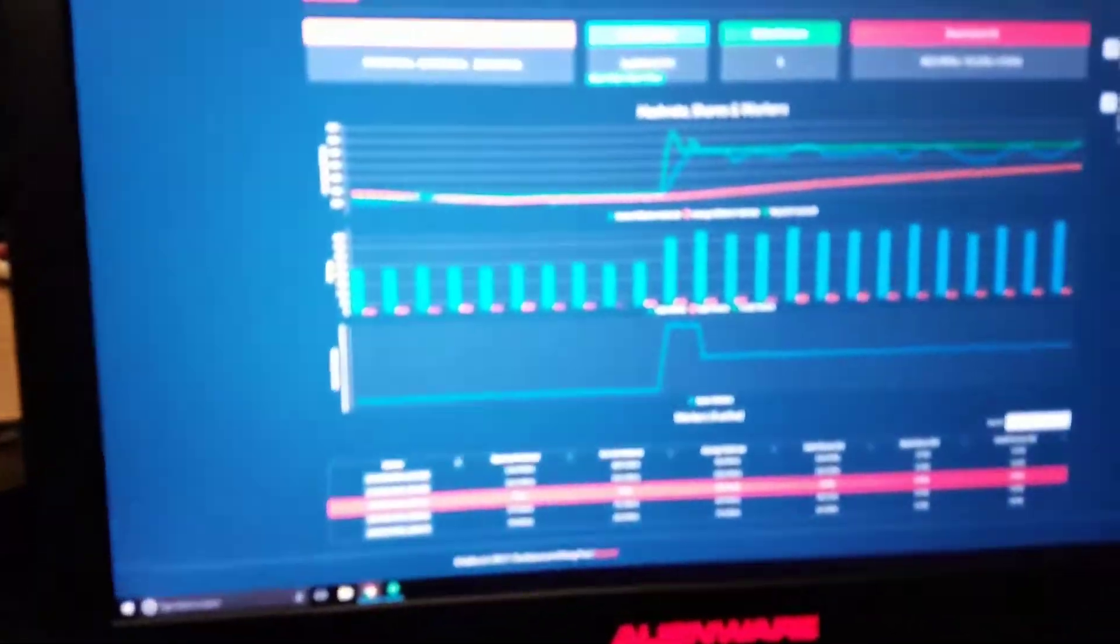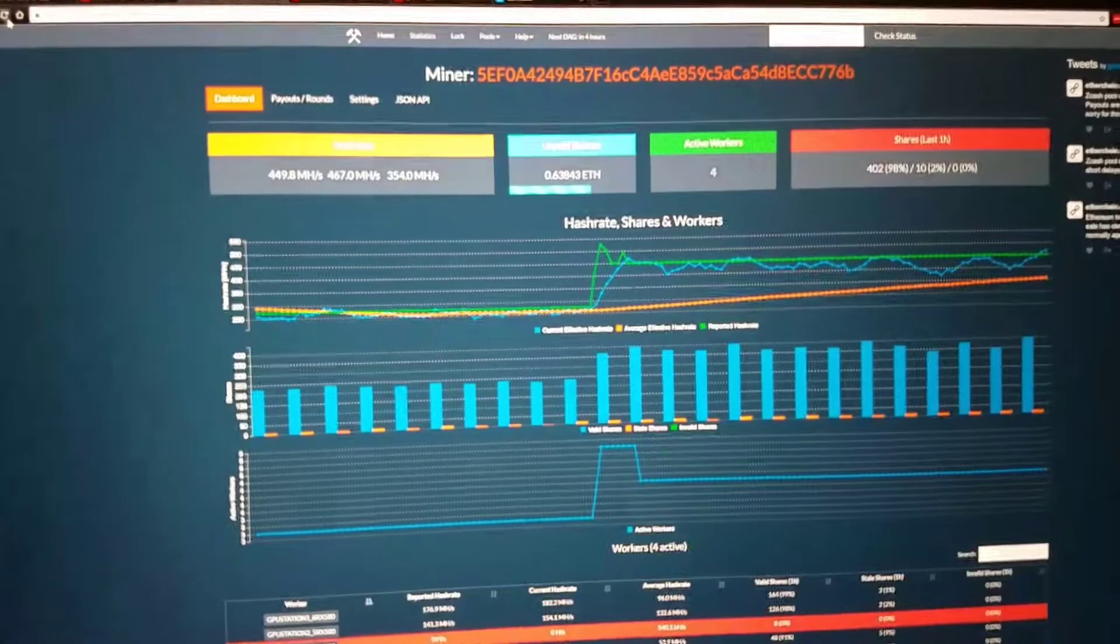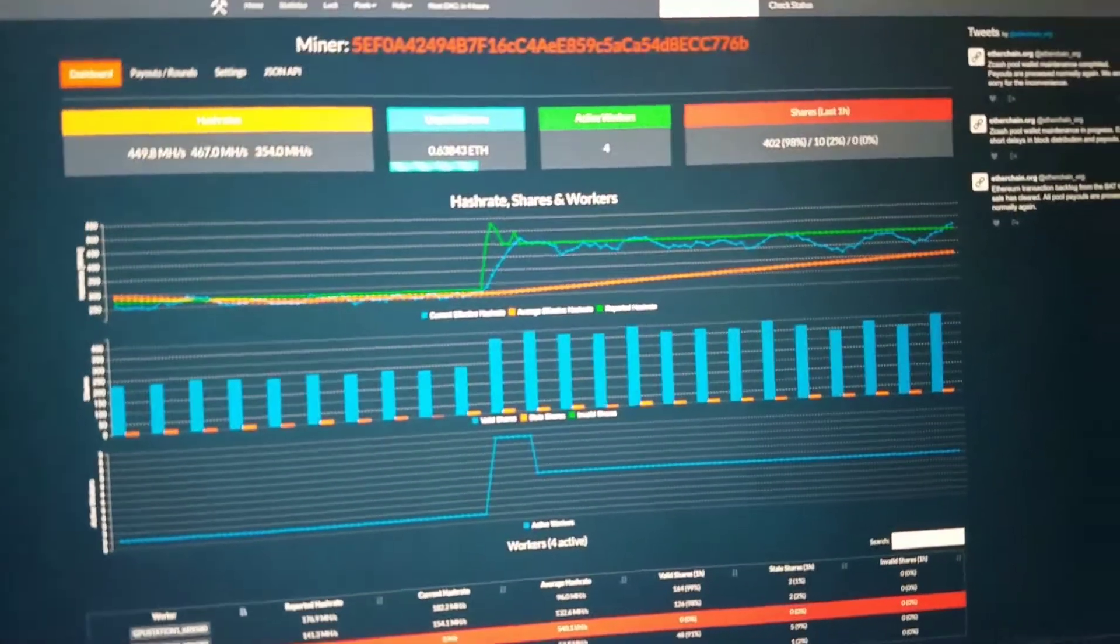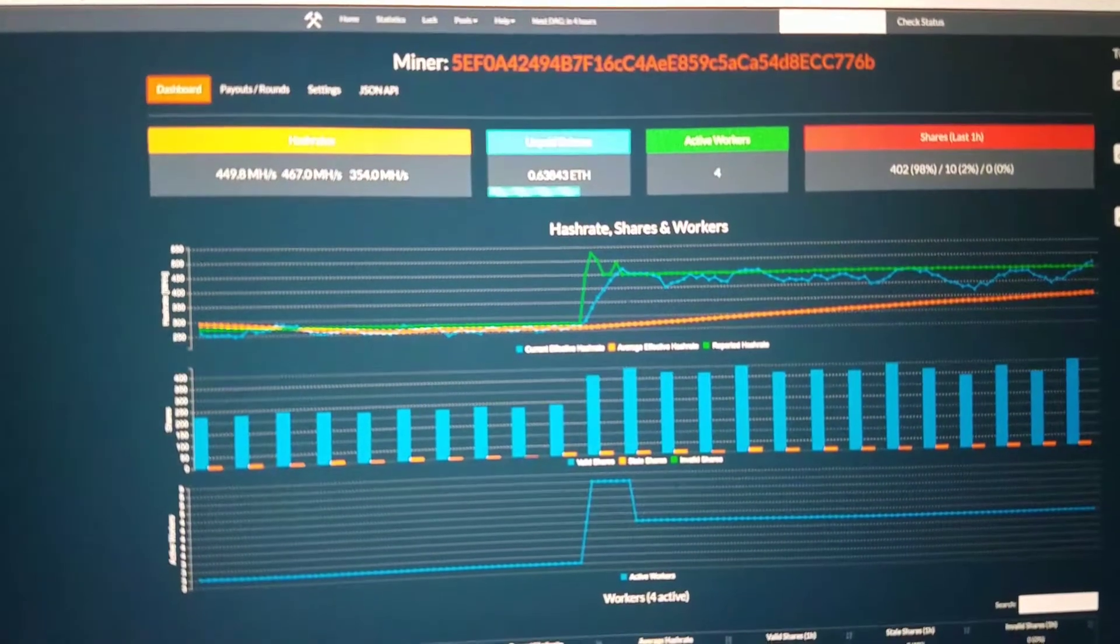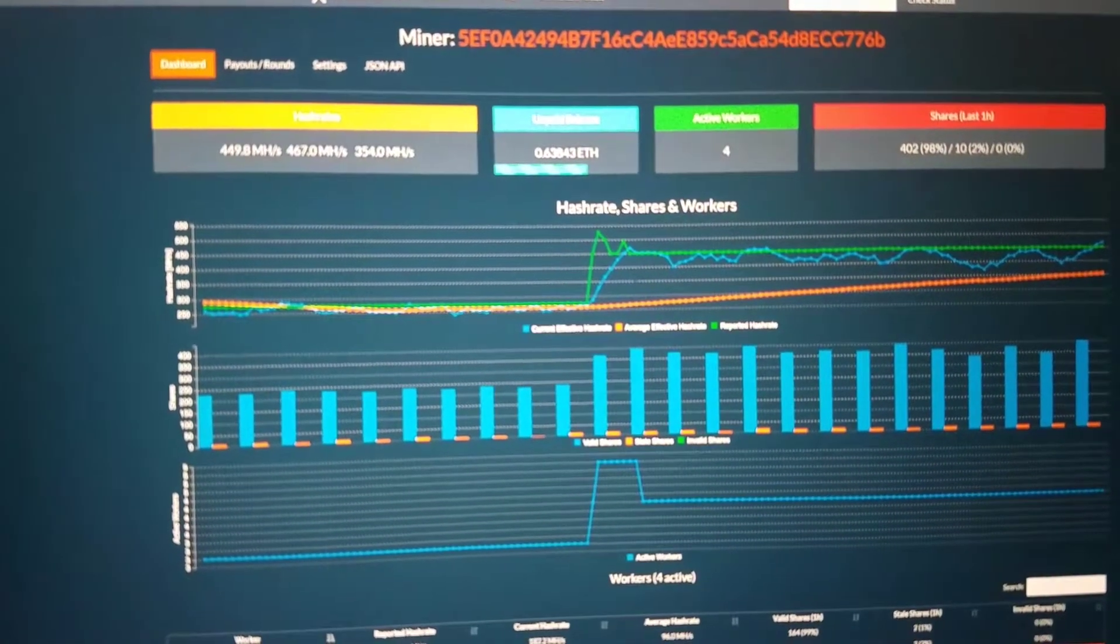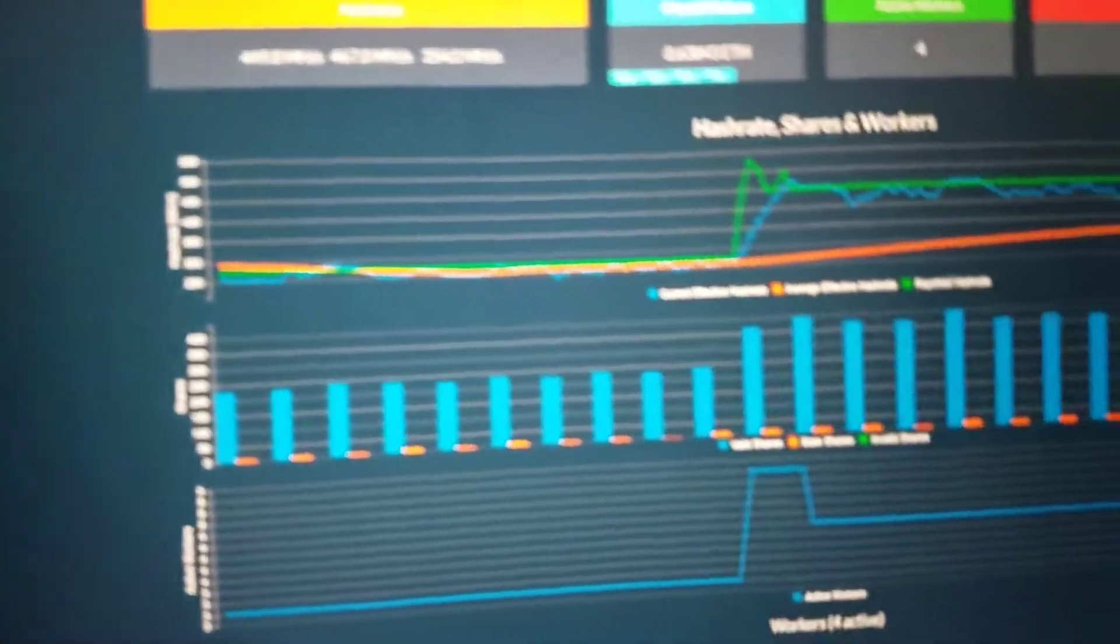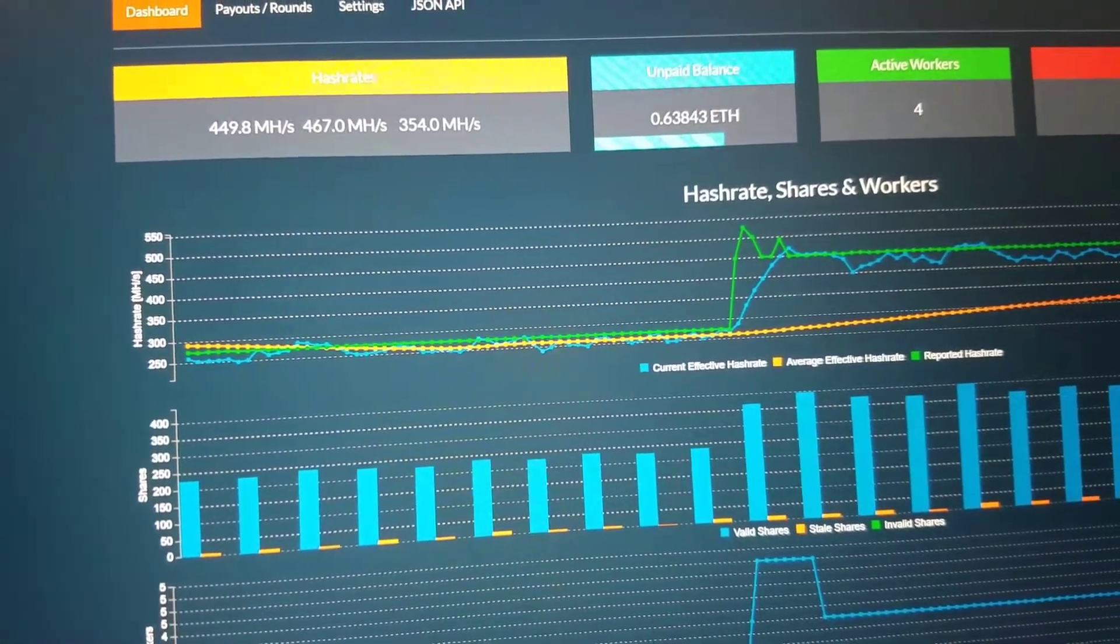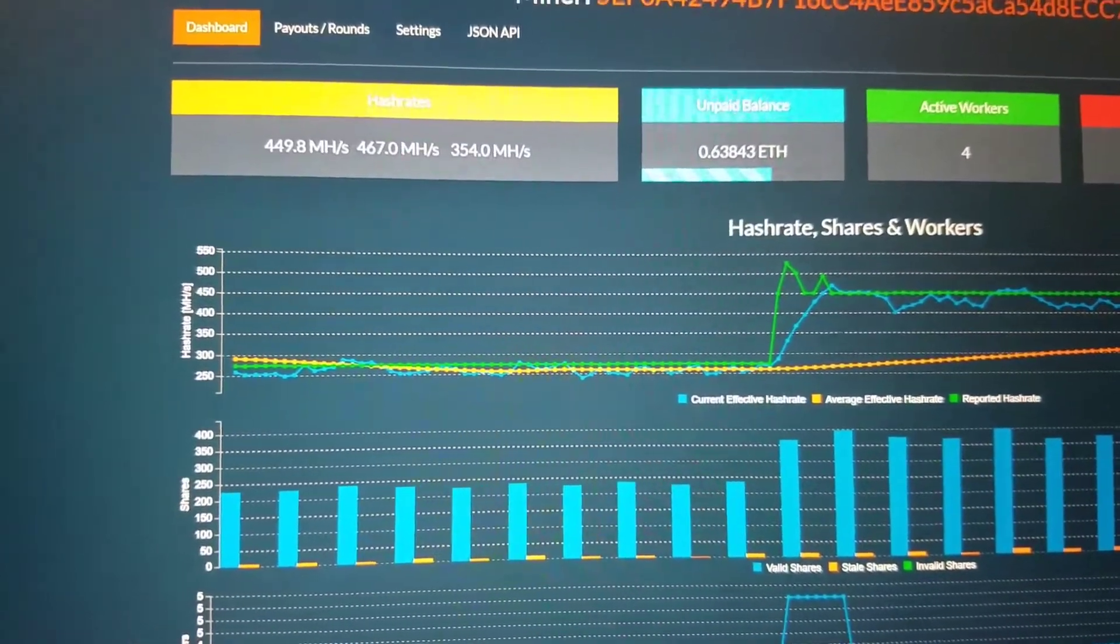So to show you how I'm doing right now, I'm doing pretty bad. Some of my computers just went offline. Let's see. I was at 600 megahashes. It dropped down. Hold on. Focus. Alright, so I was at 550. I was supposed to be at 550.